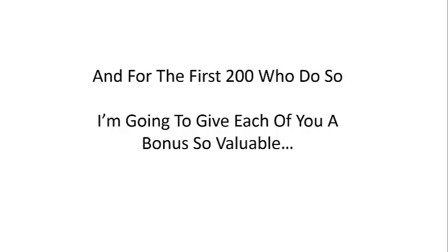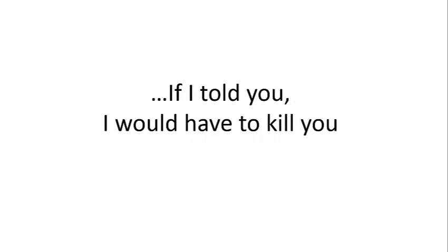And for the first 200 of you who do so, I'm going to give each of you a bonus so valuable, if I told you I would have to kill you.